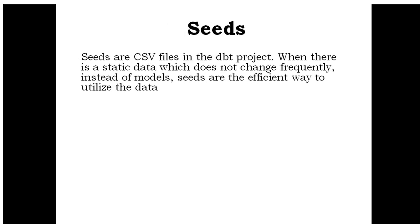Seeds are CSV files in the dbt project. When there is static data which does not change frequently, instead of models, seeds are the efficient way to utilize the data.